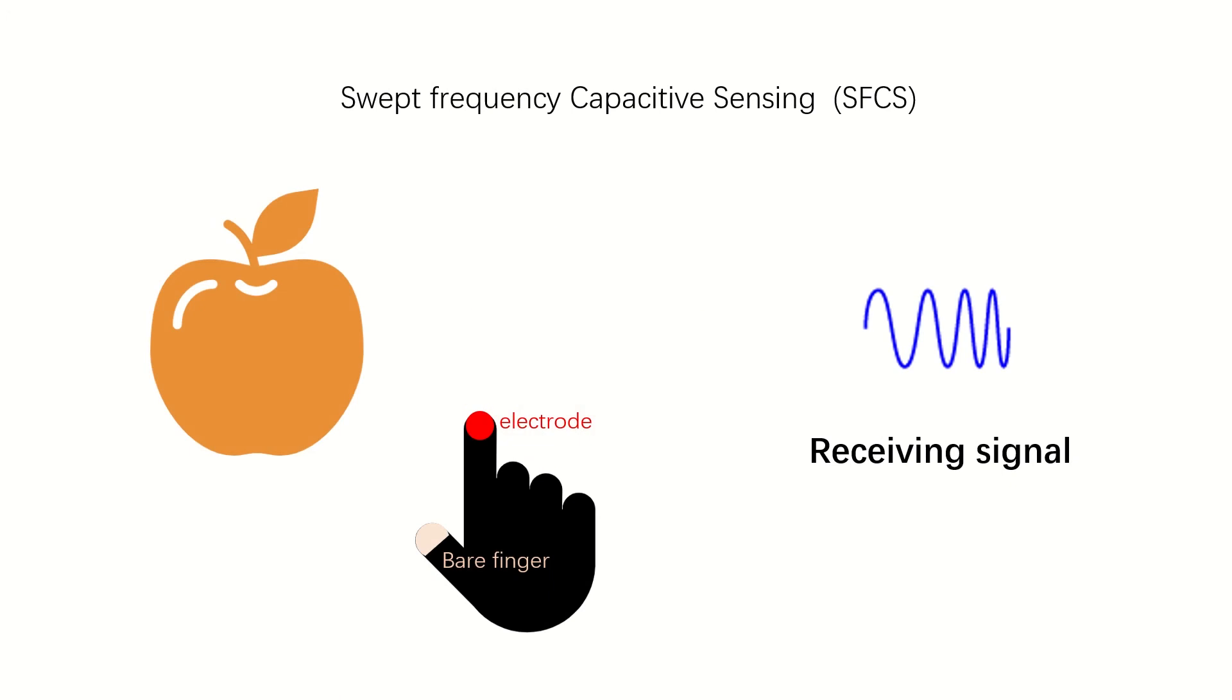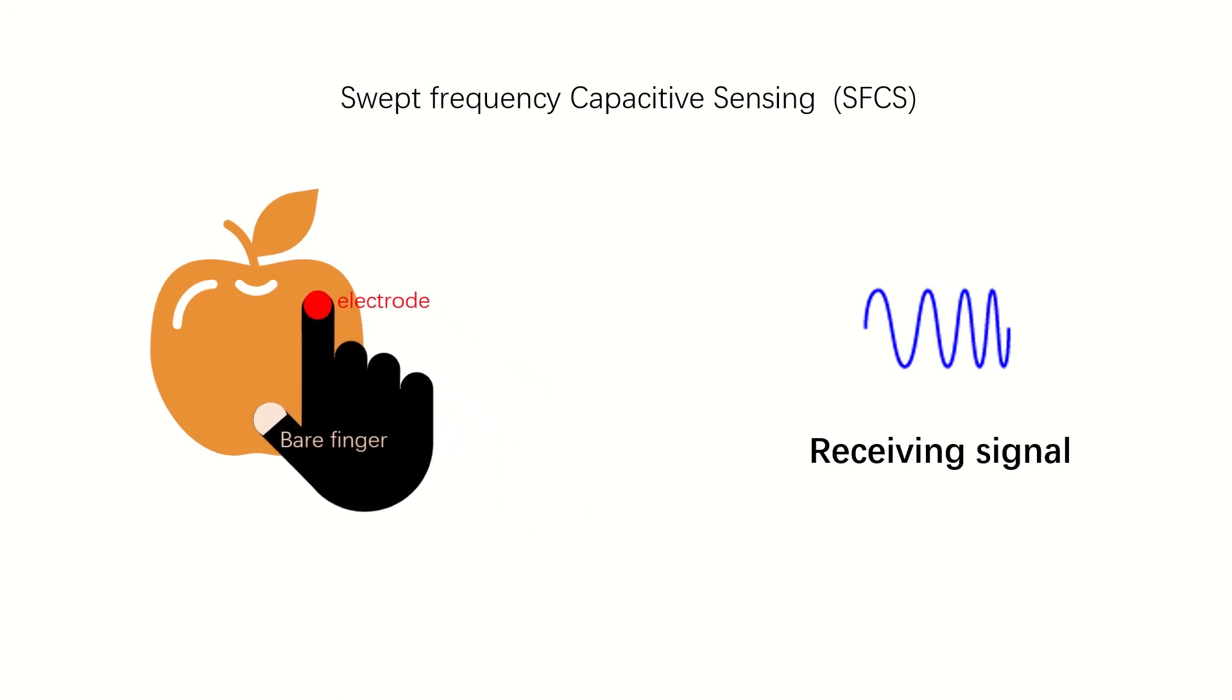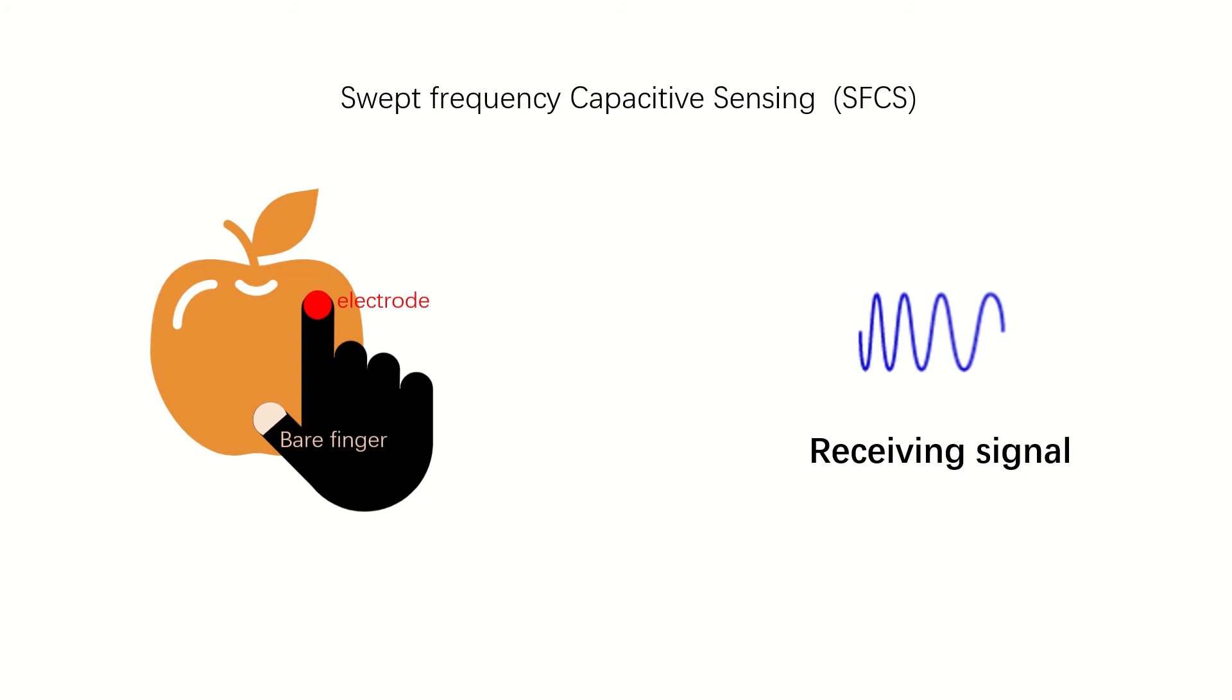Once we touch the apple, the receiving signal changes. Therefore, we can distinguish between different objects and human body parts by comparing AC signal changes over a wide range of frequencies.